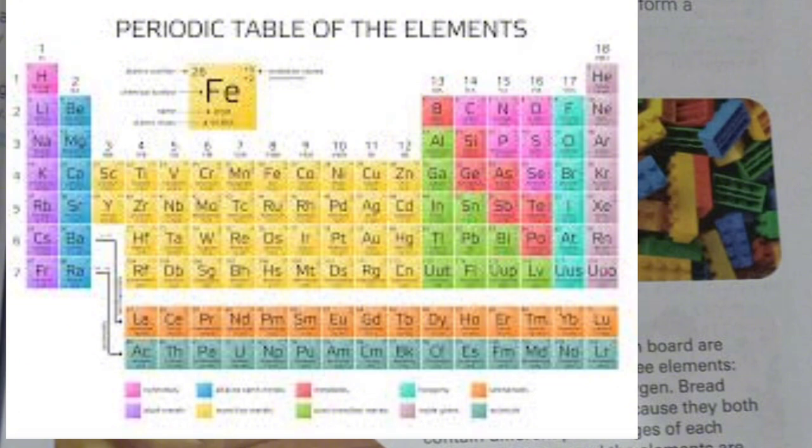There are 118 elements in total, which are available on Earth and also in space. These elements form the main part of our planet.